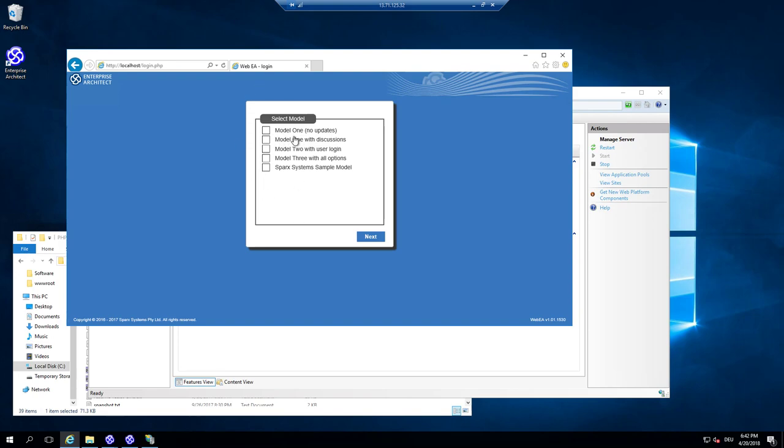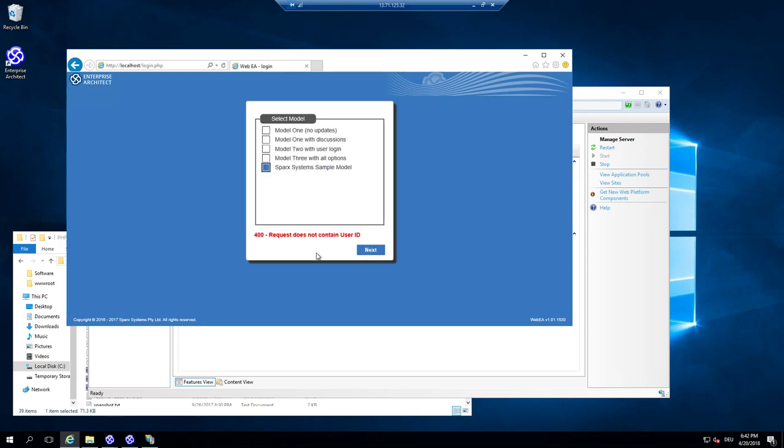There is no model configured. So there is some empty ones. Maybe the spark sample model will work. But I'm not sure because they have some user IDs that are not activated.